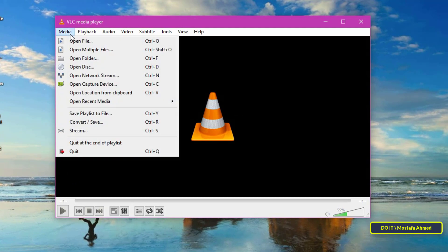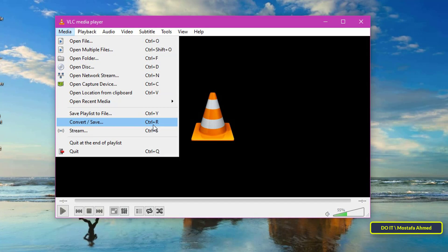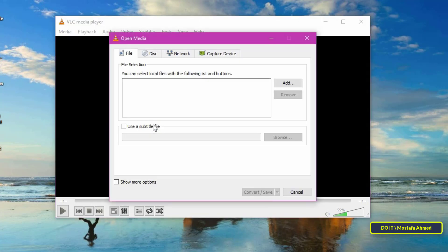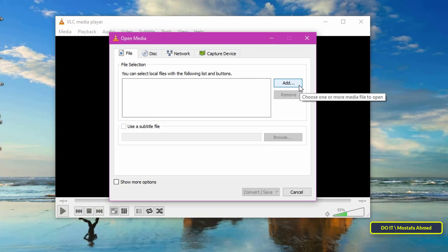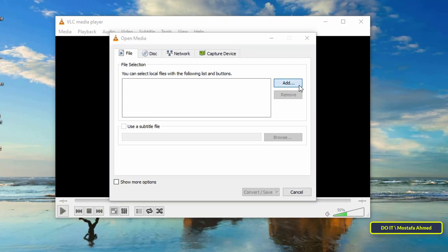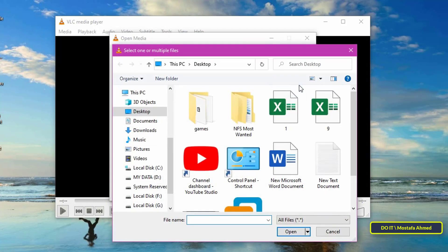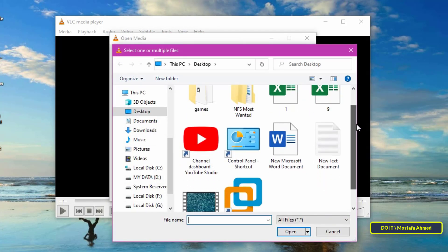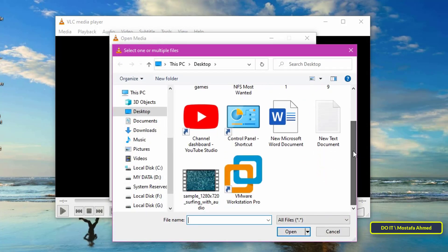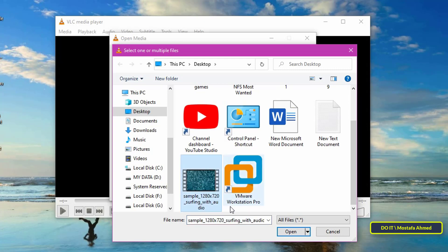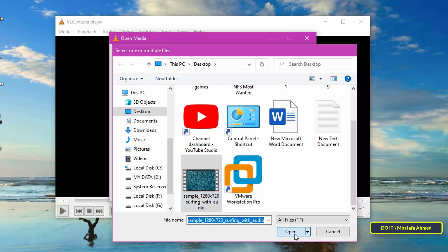Click the media and select convert save option. From this window, add the video that we want to change the format. Click the add button. A window will open for you to specify the location of the video. Select the video you want to change format and press the OK button.